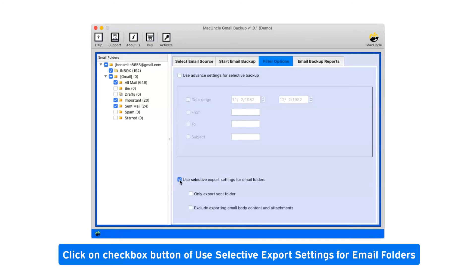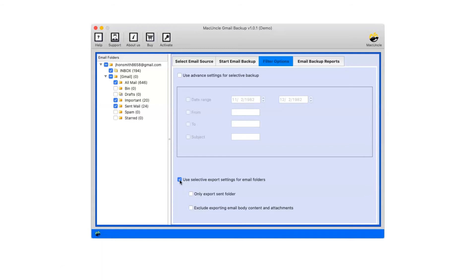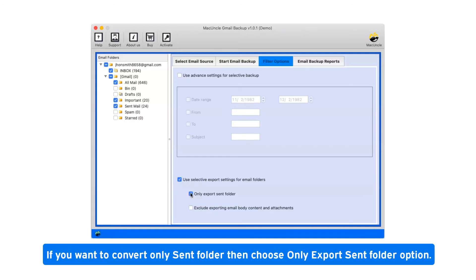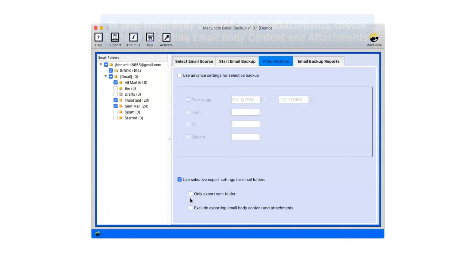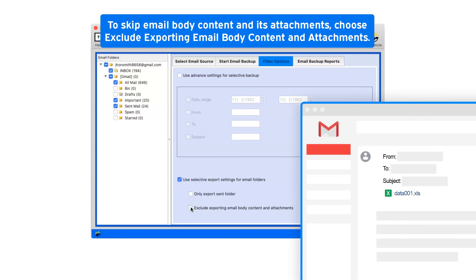Click on checkbox button of use selective export settings for email folders. If you want to convert only sent folder, choose only export sent folder option. To skip email body content and its attachments, choose exclude exporting email body content and attachments.